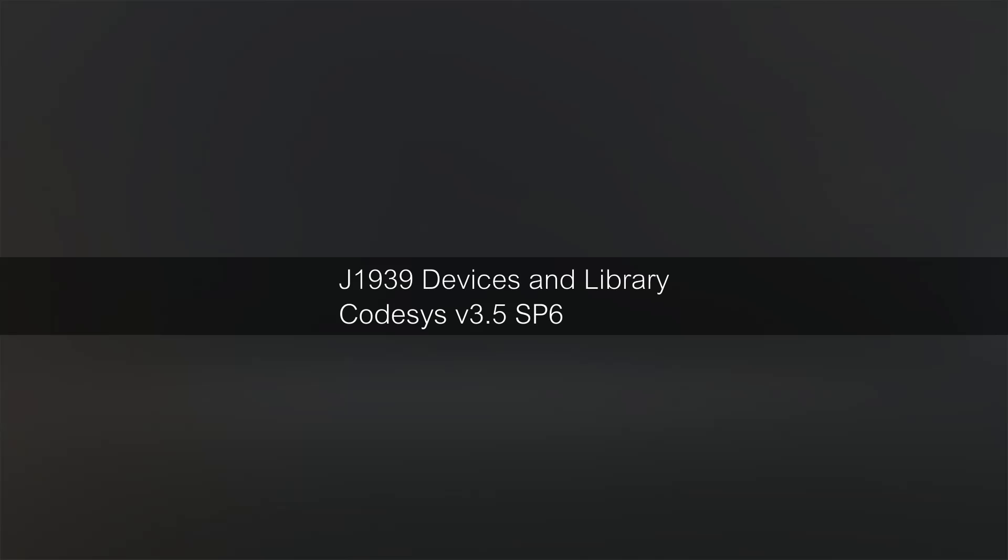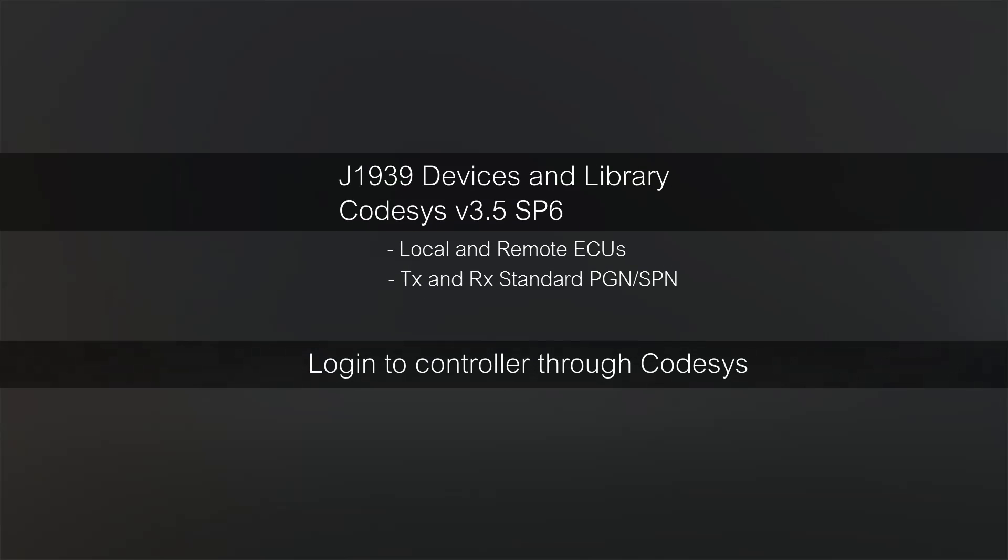I'll be reviewing the use of both local and remote ECUs and how to transmit and receive data using them. After that I'm going to log into the controller using CODASYS and we can look at how the controller will process the data as I send and receive CAN messages.